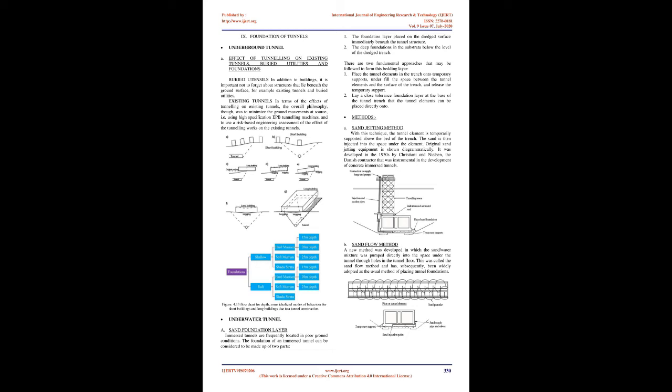Underwater tunnel - Sand foundation layer: Immersed tunnels are frequently located in poor ground conditions. The foundation can be considered to be made up of two parts: 1. The foundation layer placed on the dredged surface immediately beneath the tunnel structure. 2. The deep foundations in the substrate below the level of the dredged trench. There are two fundamental approaches: 1. Place the tunnel elements in the trench onto temporary supports, underfill the space, and release the temporary support. 2. Lay a close tolerance foundation layer at the base of the tunnel trench that the tunnel elements can be placed directly onto.